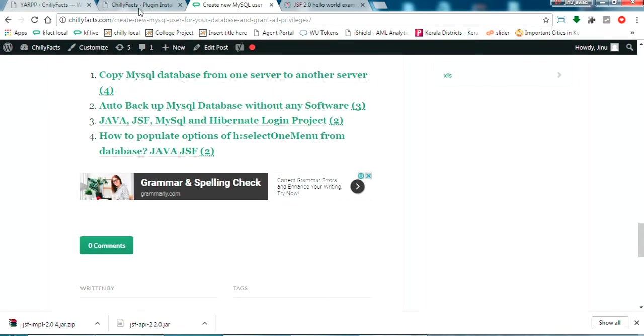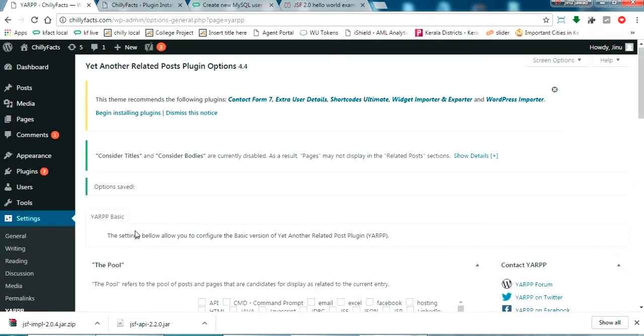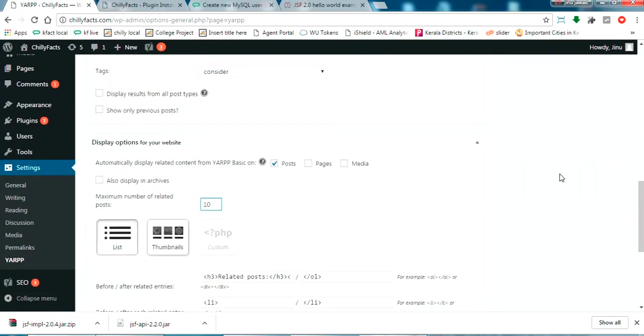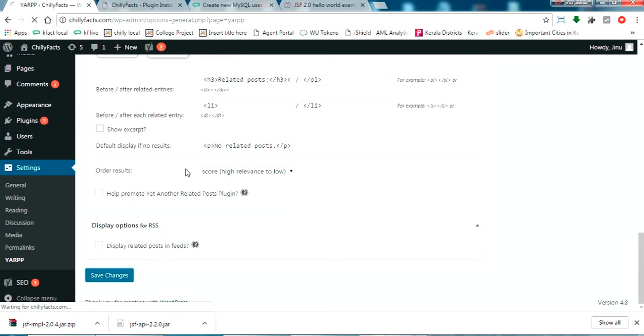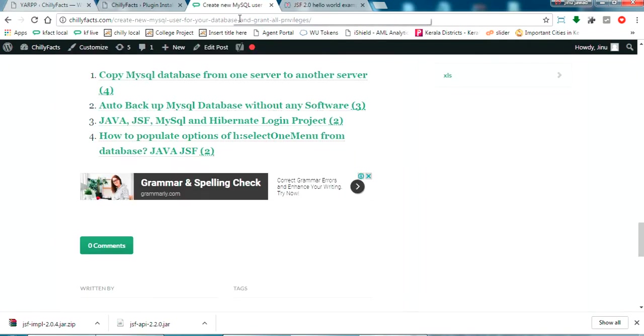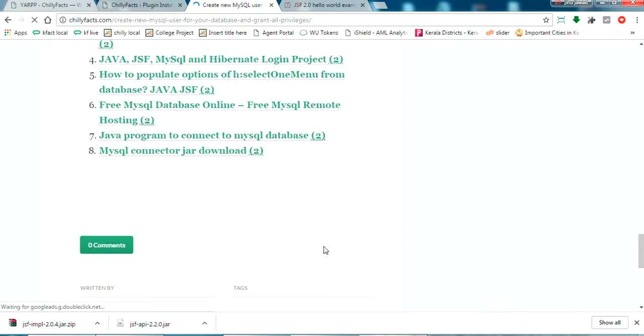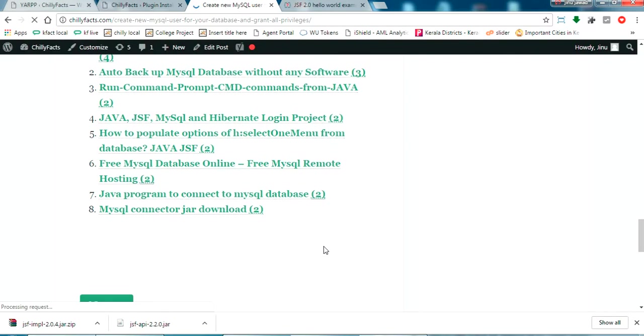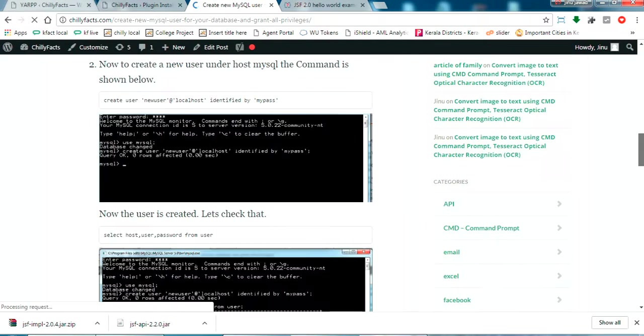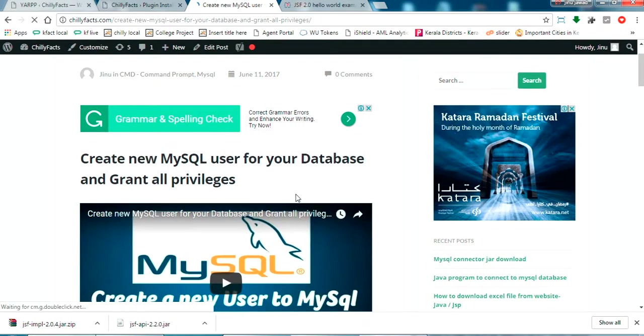Now it is only showing four related posts. Let me update it to ten related posts and click save changes. Now let me refresh this page.